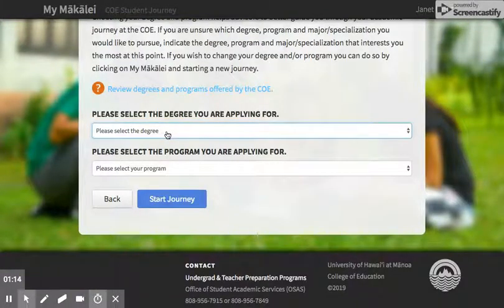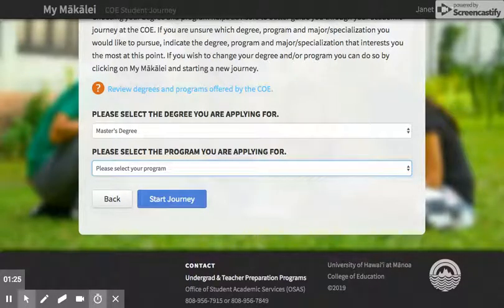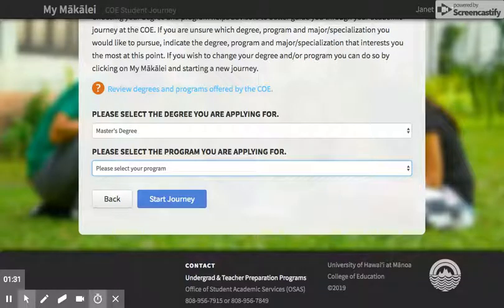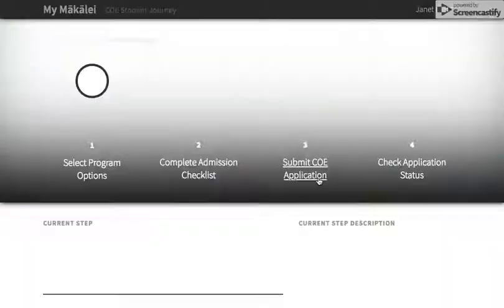First you want to choose the degree level that you're getting. This is for a master's degree, and then you want to choose your actual program of study. Go all the way to the bottom — we have lots of programs — but you'll see that there are three options within the MED SPED or special education: either you're going to be pursuing the BCBA, the literacy specialist, or the interdisciplinary track. Choose whichever one you're going to be pursuing and say start journey.